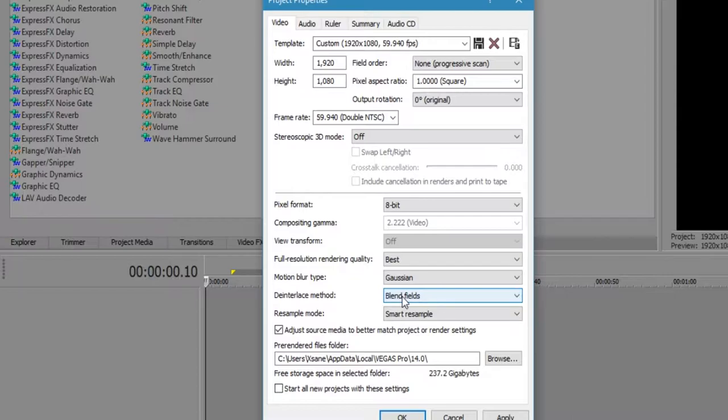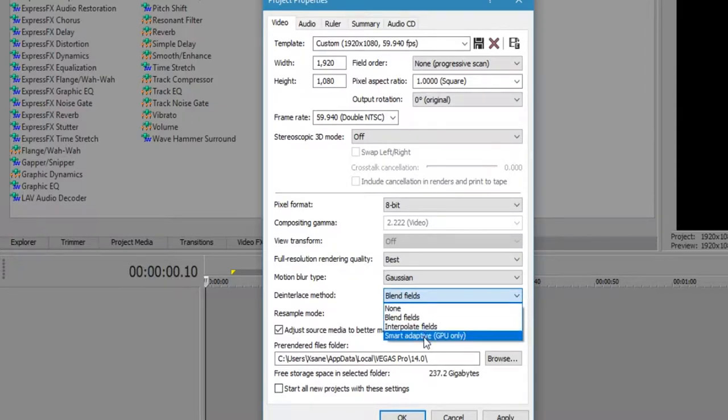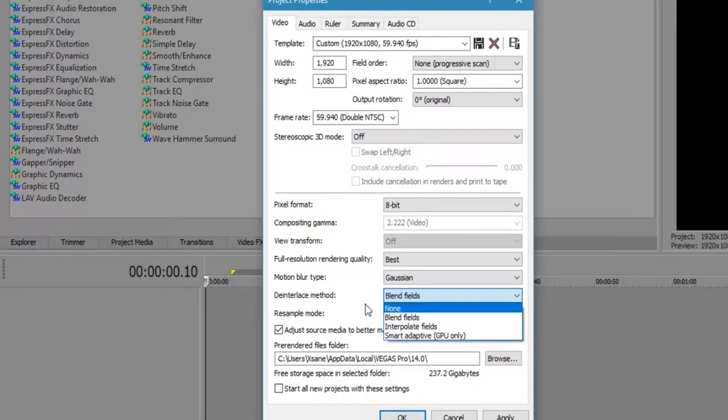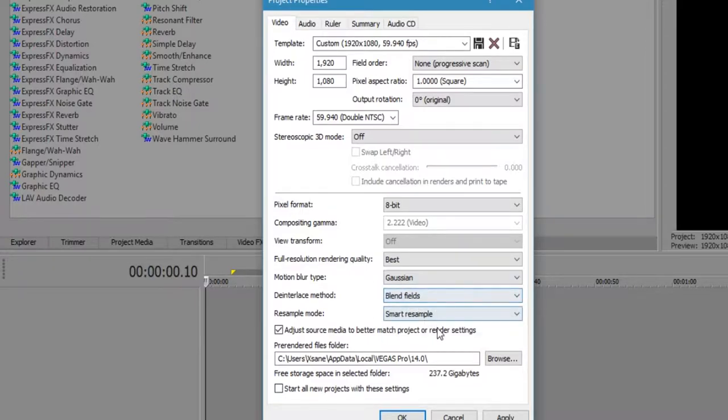Deinterlaced method will be blend the fields. You can try if you wanted to, the other options there. I just keep it at blend fields because it's a nice smooth transition.